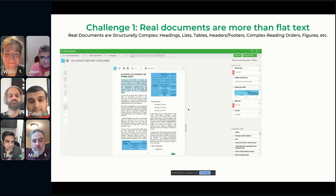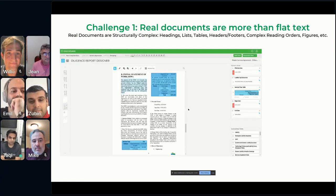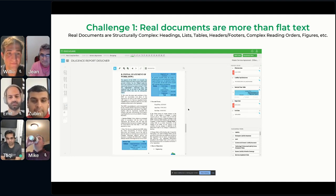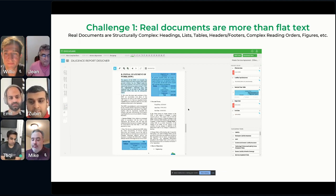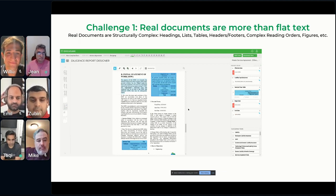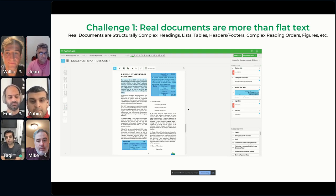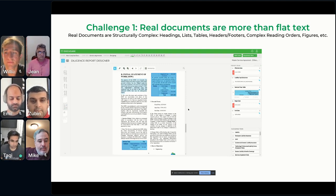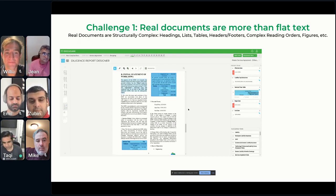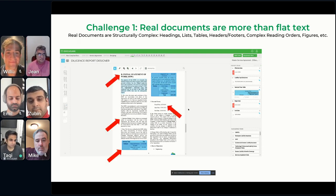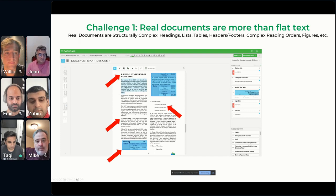We're going to be talking about a series of challenges we ran into at Docugami deploying LLMs at scale. At Docugami, we're a document engineering company — we build a pipeline to understand and create real-world documents. What we quickly realized is that real-world documents are not just flat text. There are great tools out there, but it's sometimes challenging to detect things like headings and structural elements — like inline headings and two-column layouts where text flows from one column to the other.